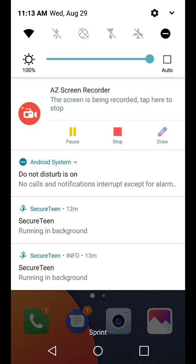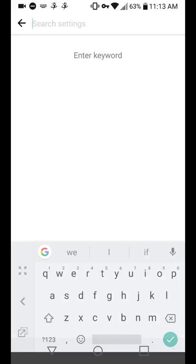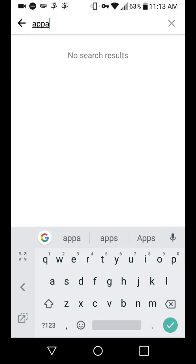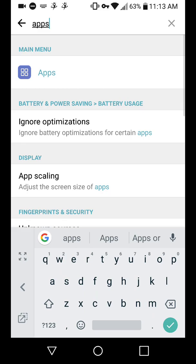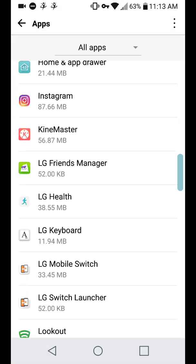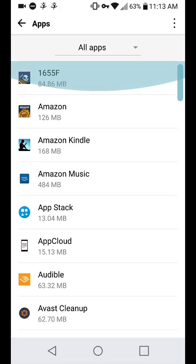And then again, you're going to want to go into settings, find your apps, and find the app that's causing the problem and uninstall it.